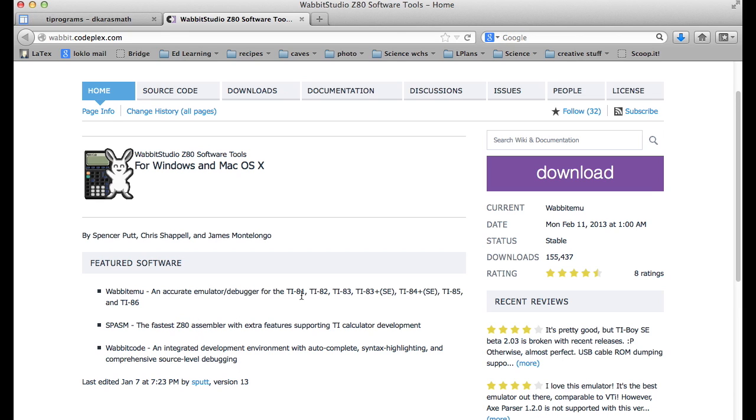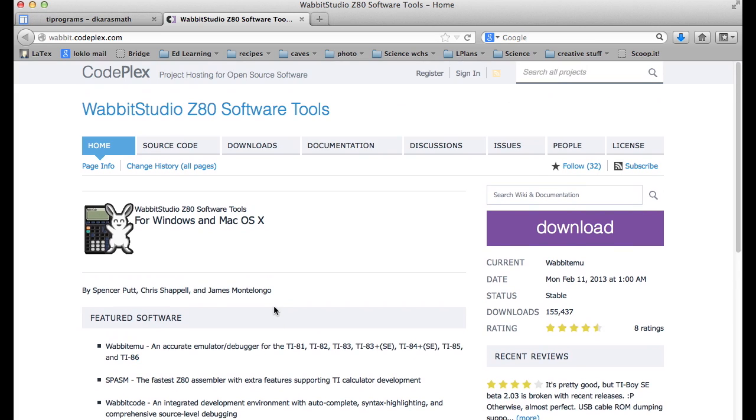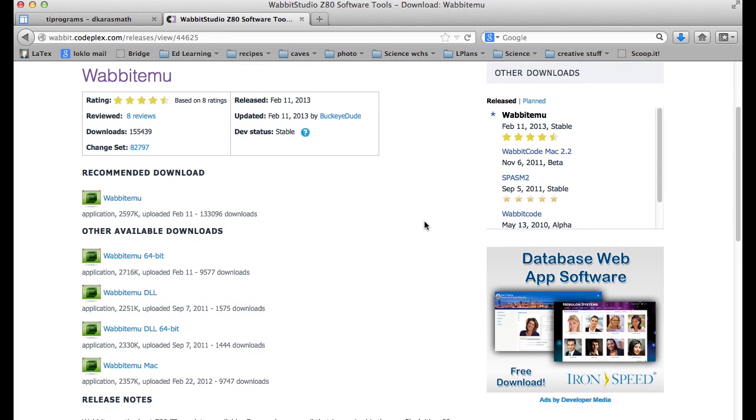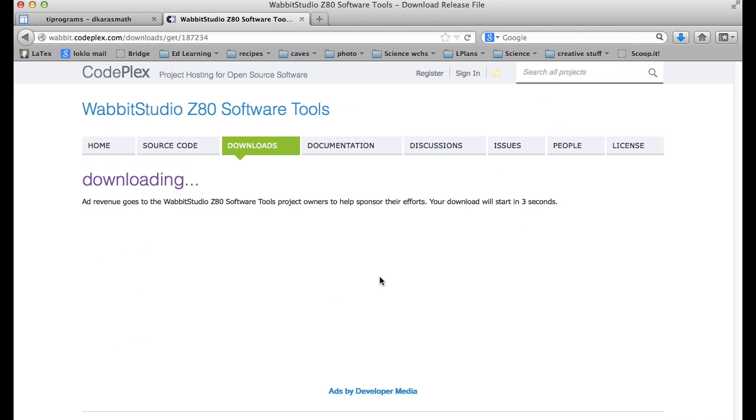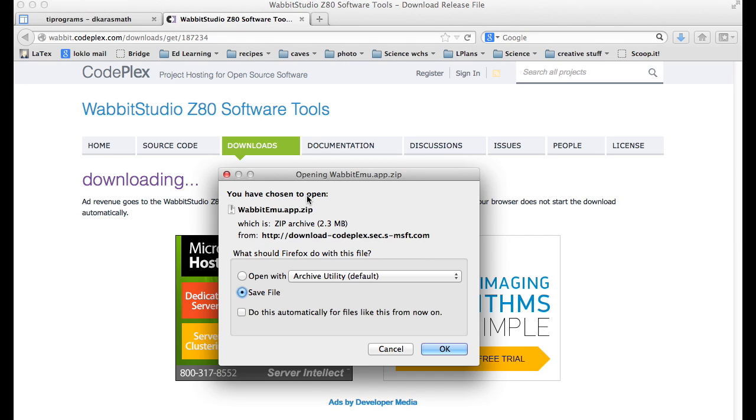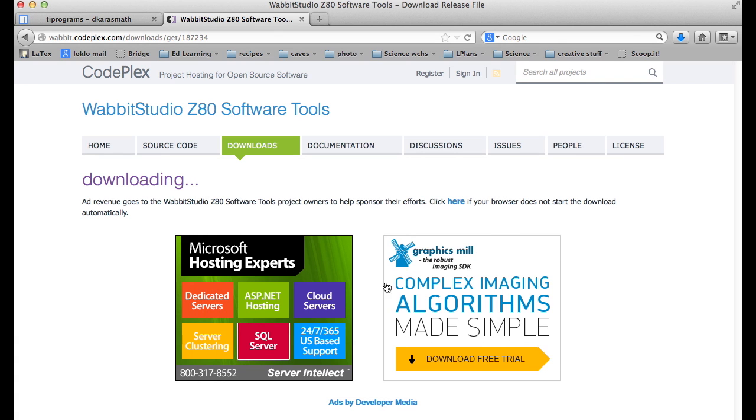What you need is to go to downloads and then go here to other available downloads and you can find the Mac version. Once you click on that, the Mac version will download automatically. I'll just cancel that because I've already got it on my machine.